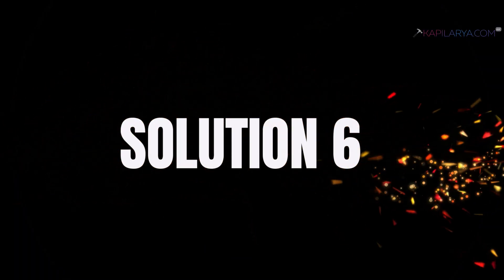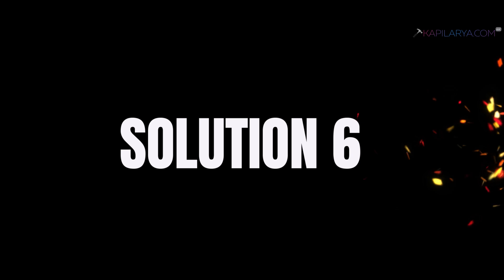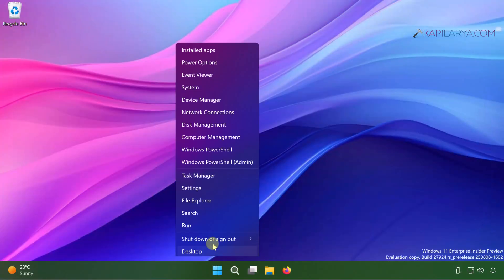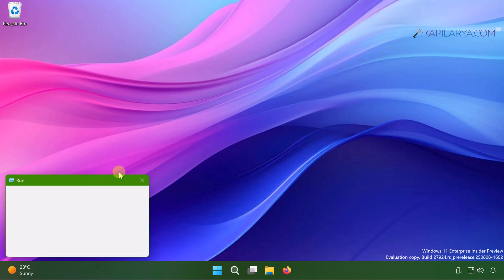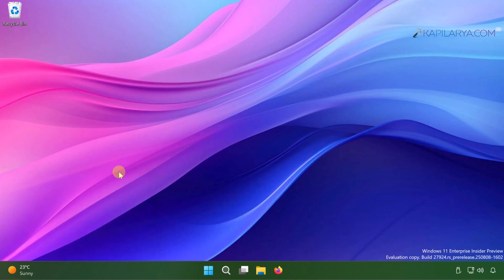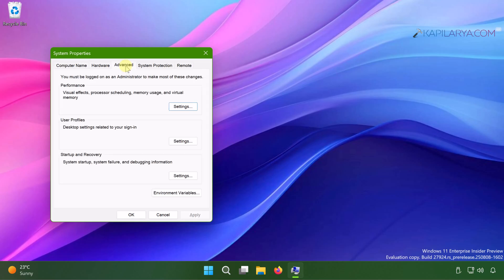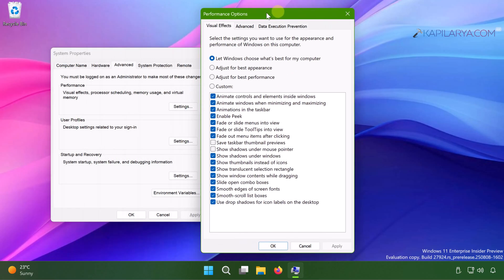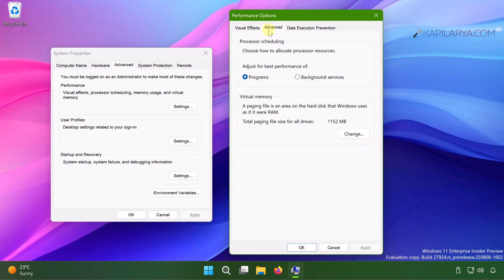Then we have solution number six. Right click on the start button and select run. In run window type sysdm.cpl and click OK or press the enter key. Once the system properties window appears, click on advanced. Then under performance, click on settings. Now you are in the performance options window. Switch to advanced tab and under virtual memory, click on change.